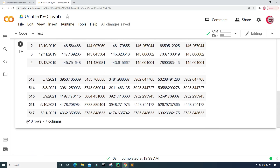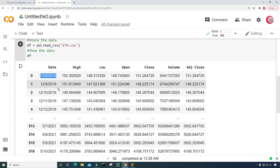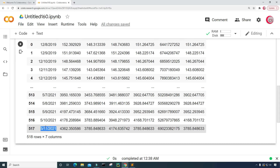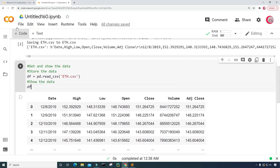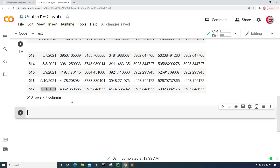This dataset contains 518 rows of data across those seven columns. The dates range from 12-8-2019 to 5-11-2021. Now I'm going to talk about the plan for this project — I plan to predict the future price of Ethereum using a machine learning algorithm.